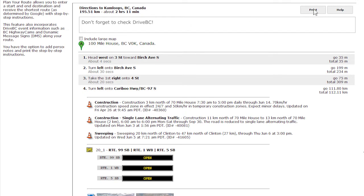Please note, Plan Your Route calculates the shortest driving distance provided by Google, and may include roads that DriveBC does not report on. The route does not take into account road closures or delays during calculation, and will not provide alternate routes to avoid delays.